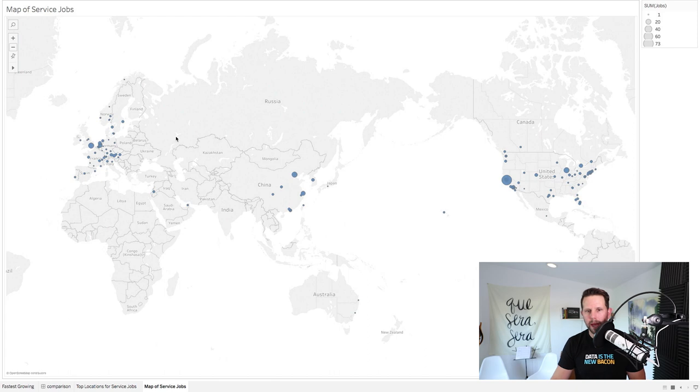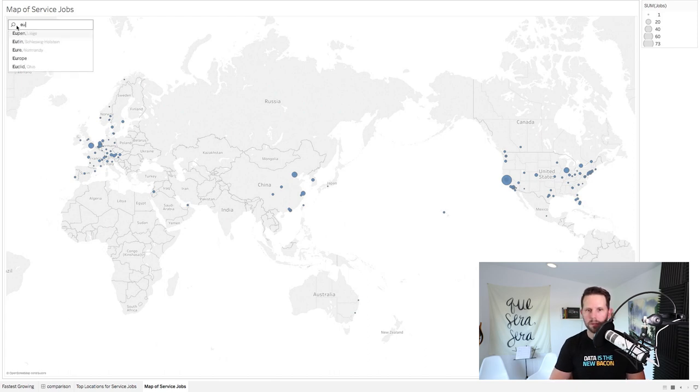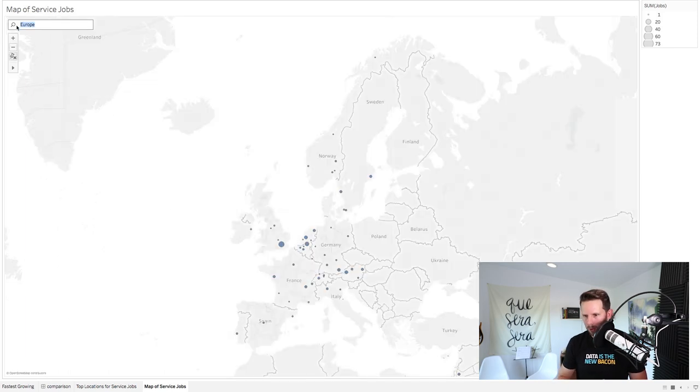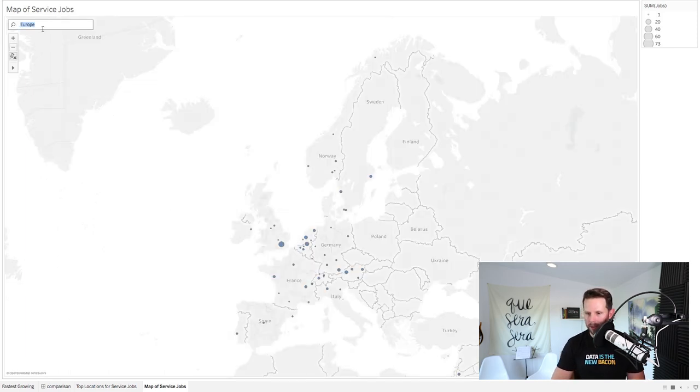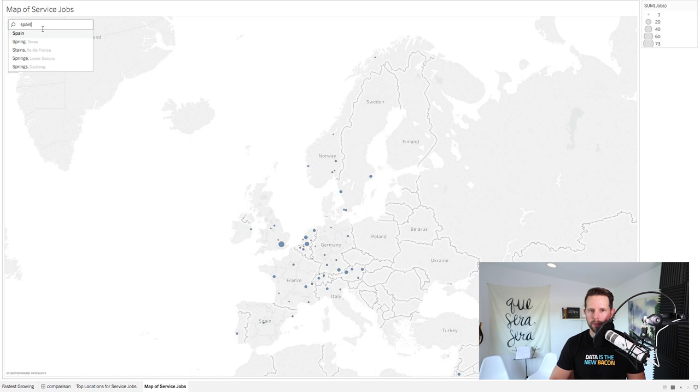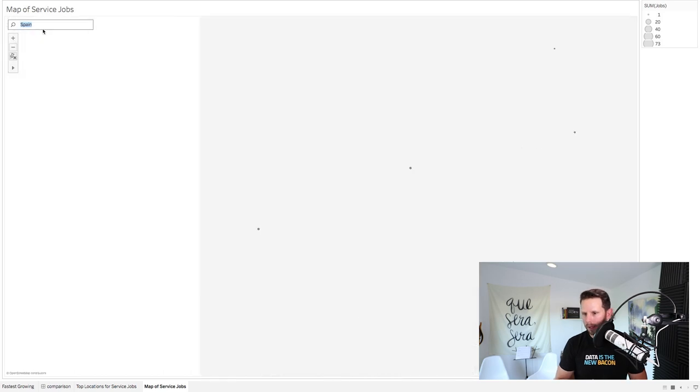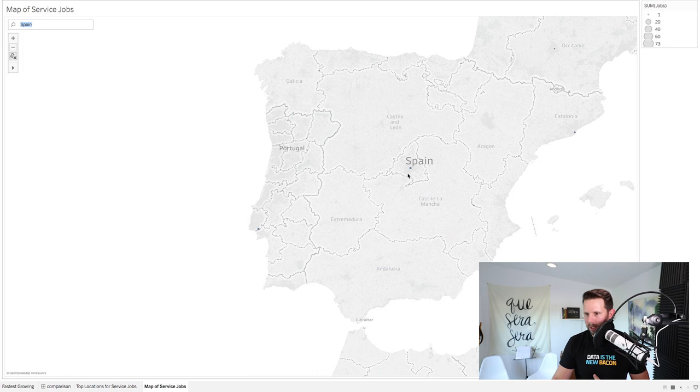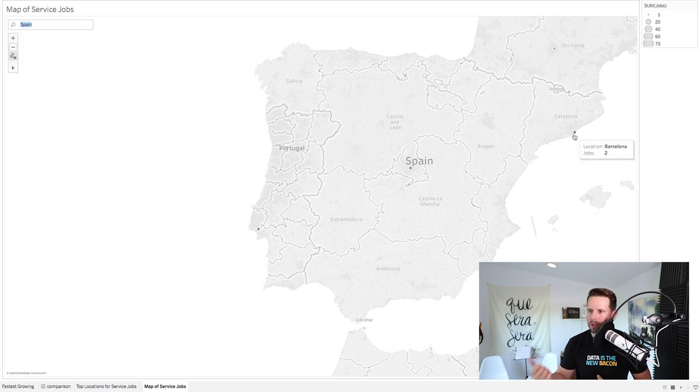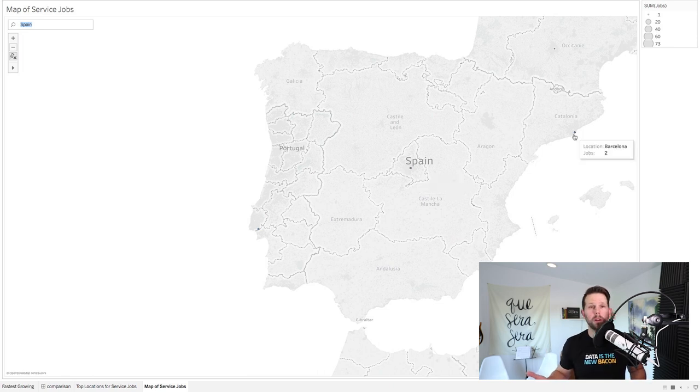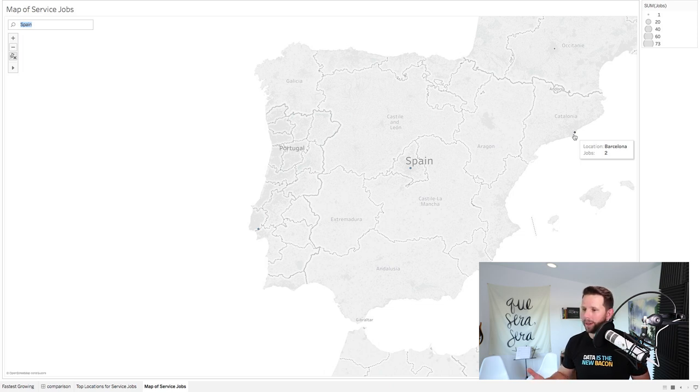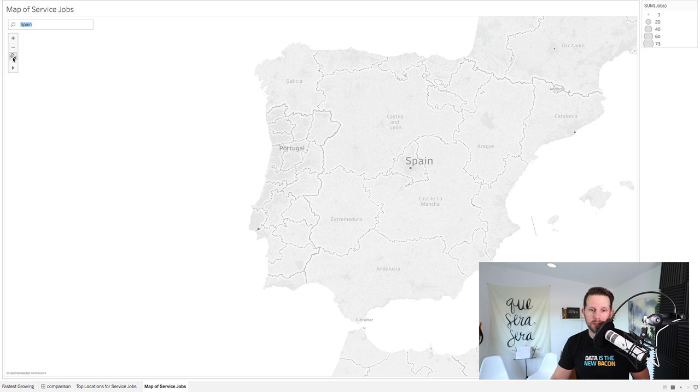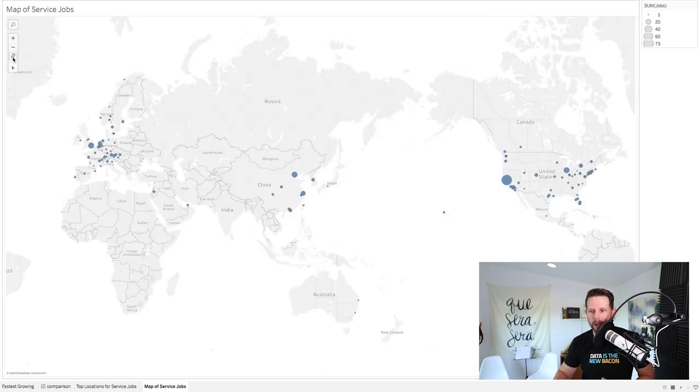So let's say I want to look at Europe. Cool, so now I have Europe. Maybe I want to see, let's go back to Spain. All right, and we've got a few options here. There's one in Portugal in Lisbon. There's three jobs in Madrid. And there's two jobs in Barcelona. All wonderful cities that I would love to work in and live in, so there's that. But this map is gonna help you, I guess, just check this out.